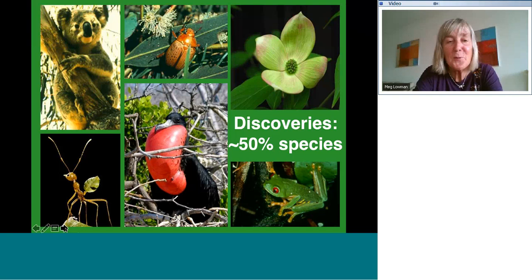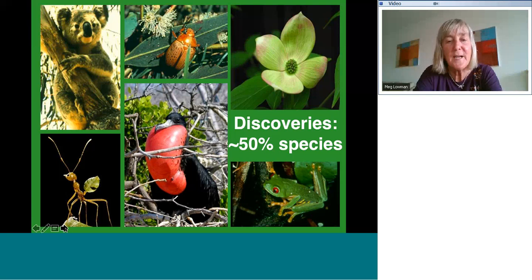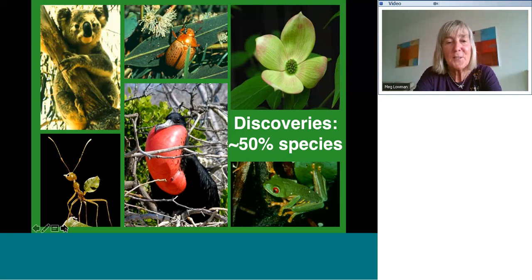And finally, tool number four, using a construction crane. If you're really wealthy, like the Smithsonian or a few other places, you can get a crane. It costs about a million dollars. But if you use that bucket and study the canopy from a crane bucket, you can survey all the leaves in one tree, or all the lizards on the tree, or all the sloths living in the tree, or whatever it is you're excited about.